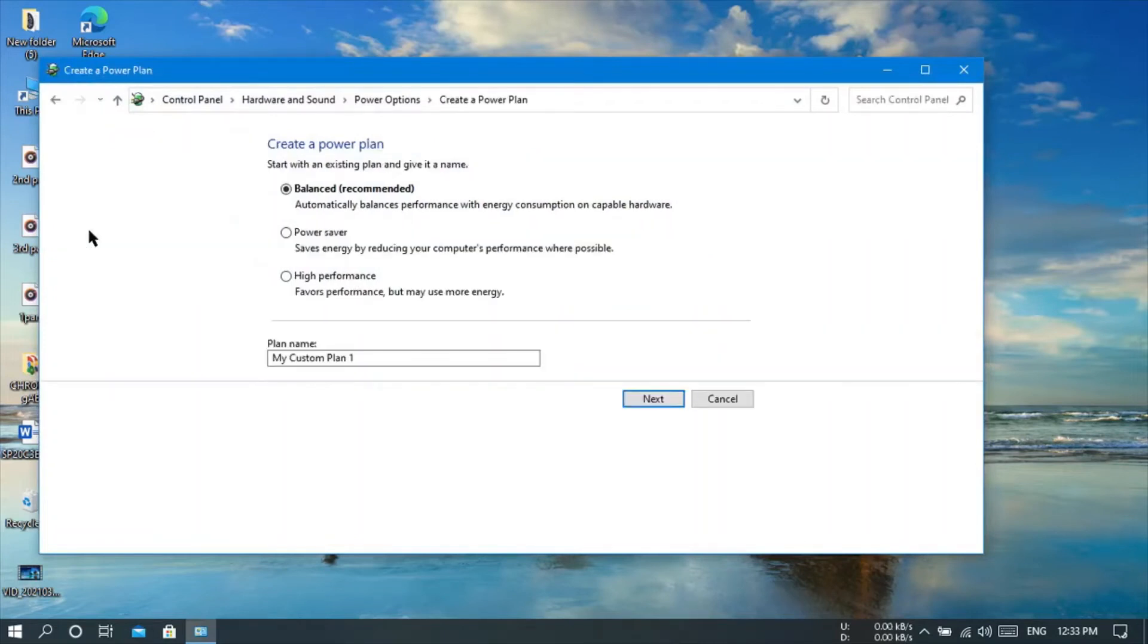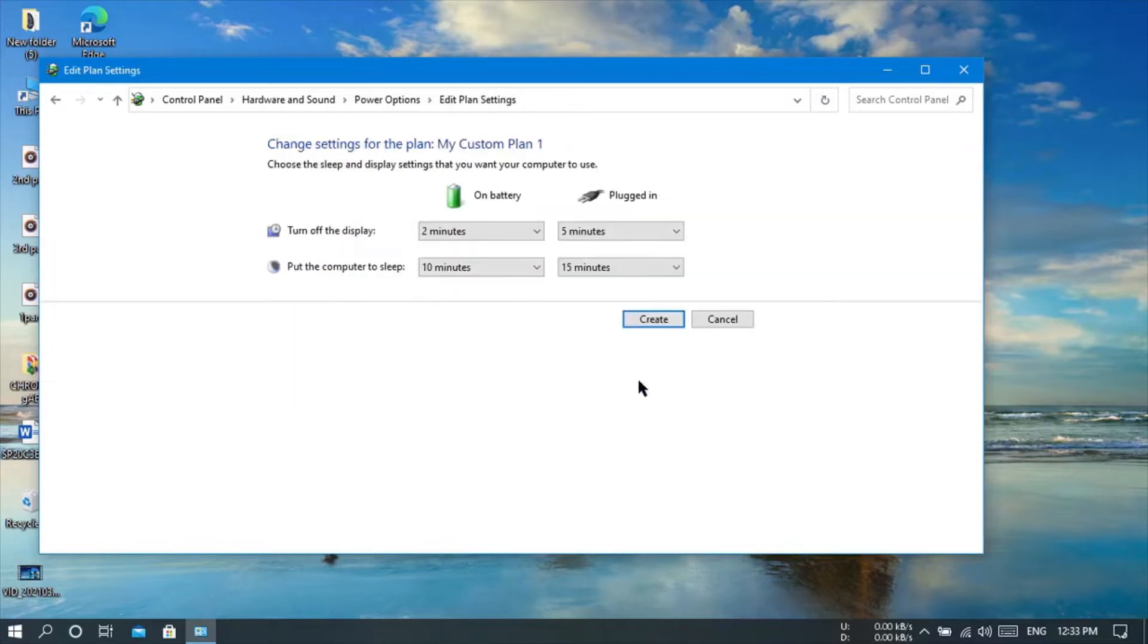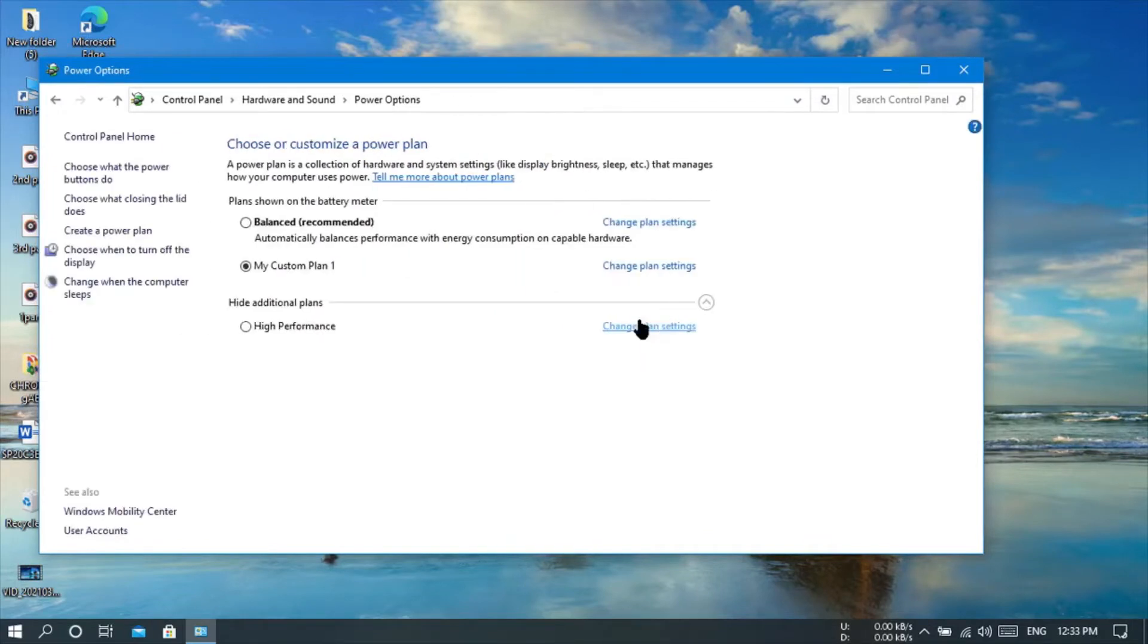In right side of the navigation bar, just click on create a power plan, then choose power saver as power plan, and put any name to it whatever you want.